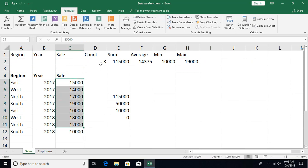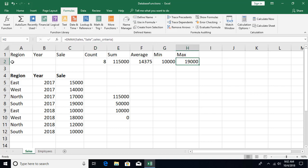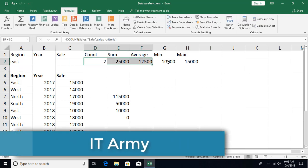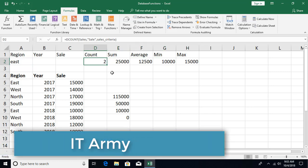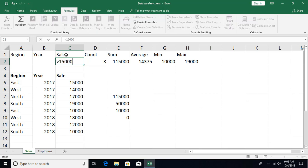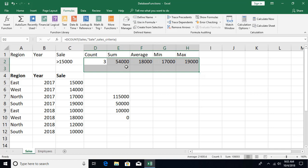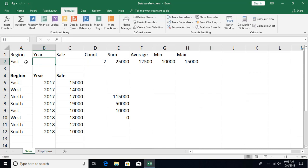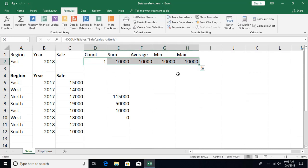By default with no criteria entered, you get aggregation across all records — count, sum, average, min, and max. Type 'East' in the criteria and it filters to East records only. Type '2018' to filter by year. You can also use relational operators — for example, '>15000' in the sales criteria column to aggregate only records where sales exceed 15,000. You can combine criteria across multiple columns, such as East for 2018 together.